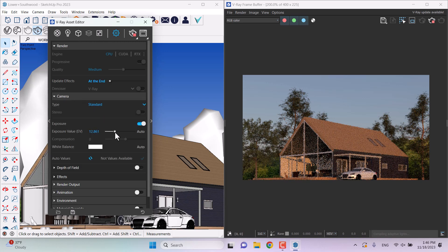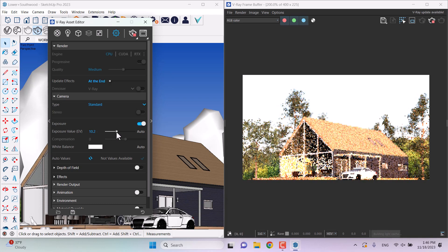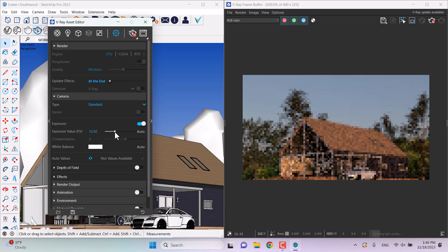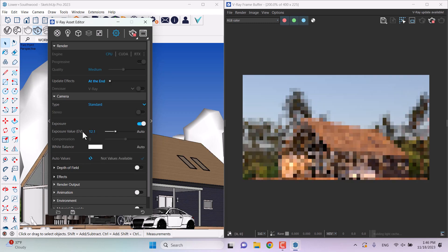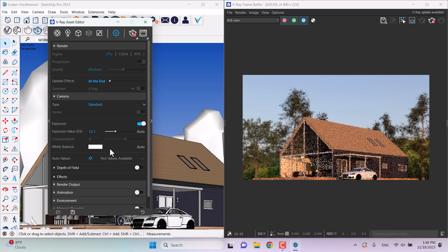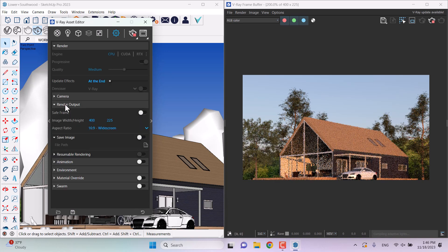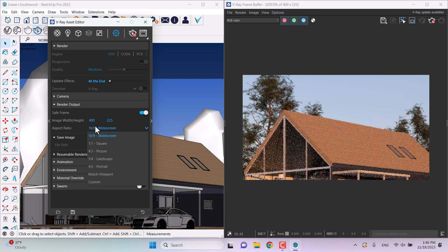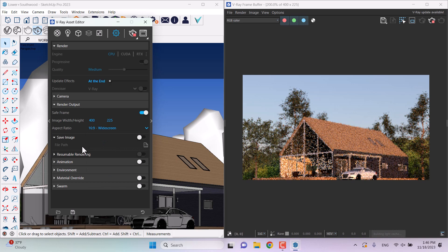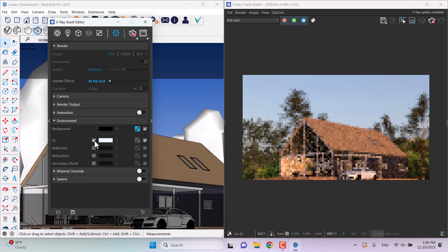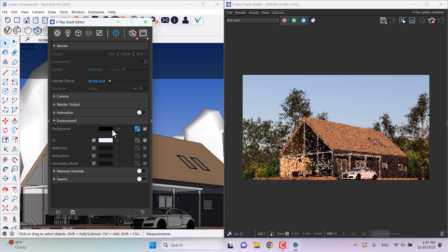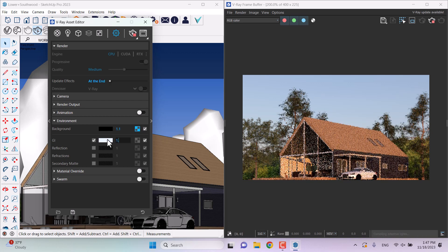I'll open the V-Ray asset editor and check the settings. Under camera, I can play with the exposure — if I increase it you can see what happens, and if I decrease it it goes darker. I don't suggest automatic exposure because it can burn out your screen. Around 12.10 should be good for this job. I can turn on save frame and set the render output to widescreen resolution. In the environment, I can turn on GI calculation to improve the render — increasing source power to 1.1 and GI to about 1.6 helps create brightness in darker areas.